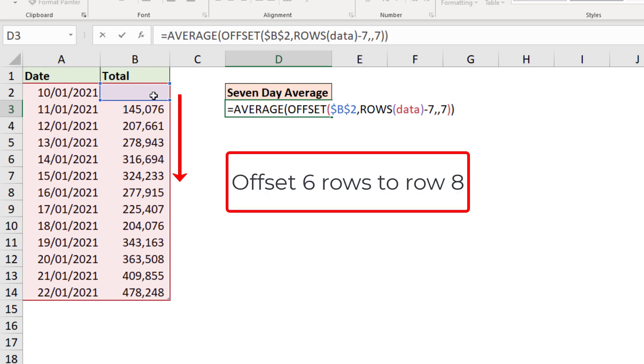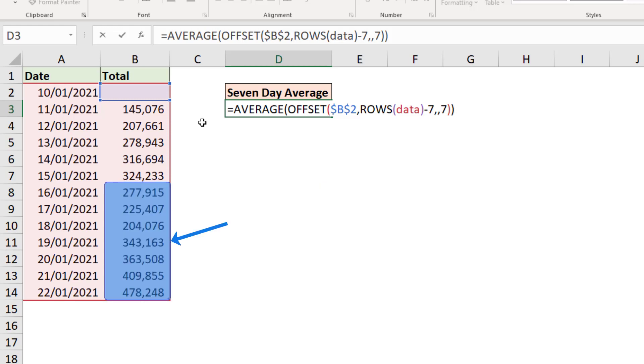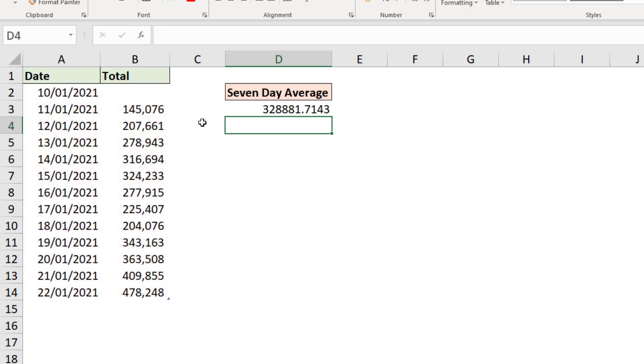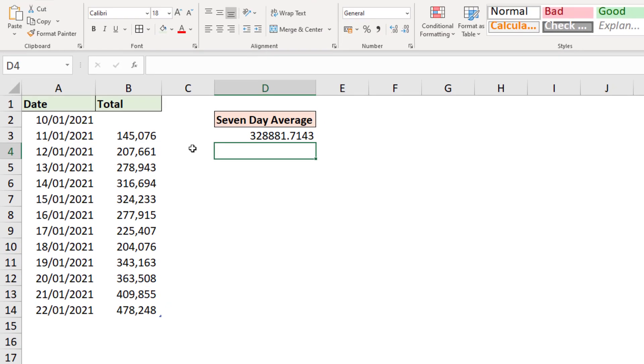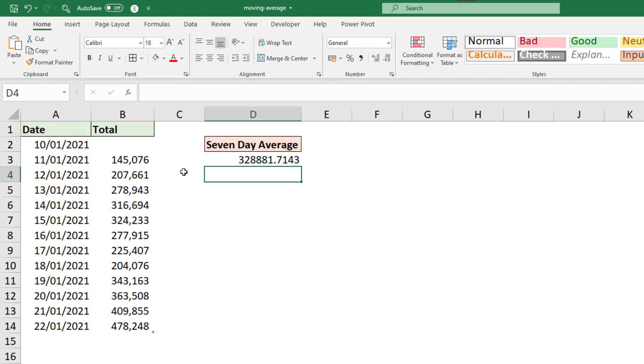Offset from cell B2 six rows. That brings you to row eight, and from there seven cells. And then that is fed to the average function to provide our answer of 328,882.